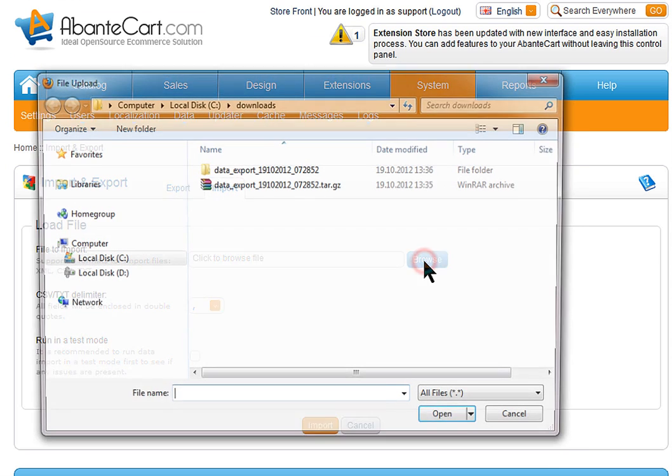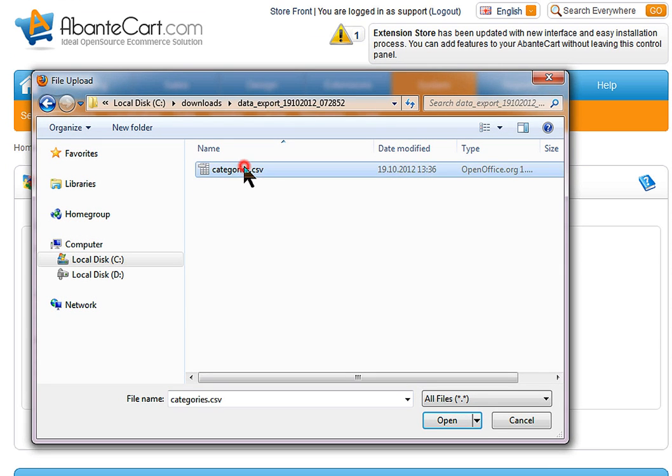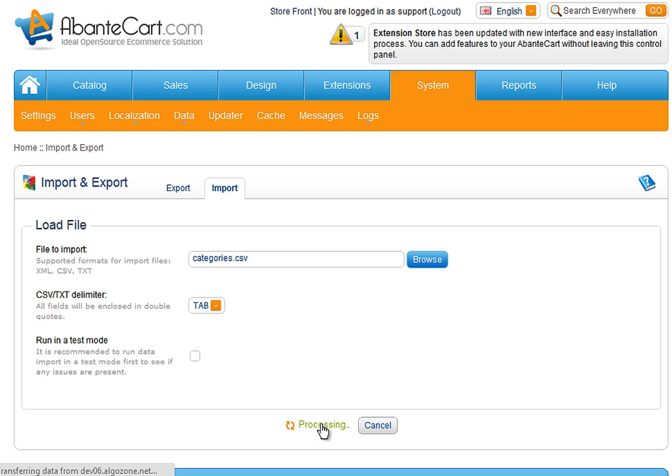After selecting File for Upload, you can select the same delimiter used at exporting of the file. Click Import button.